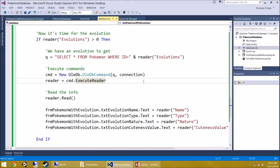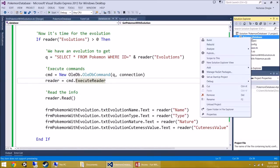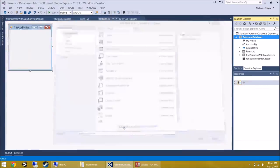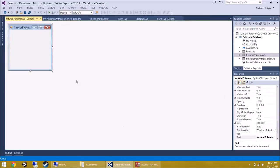The next thing we're going to do is add a new Pokemon to our database — that requires a whole new form. Right-click on the Pokemon Database project, click Add Windows Form, and call it 'Form Add Pokemon'.